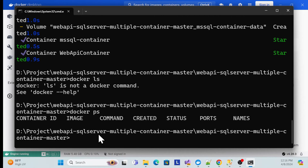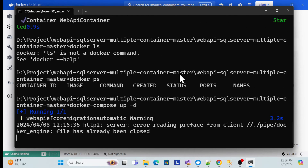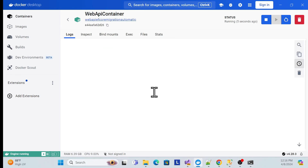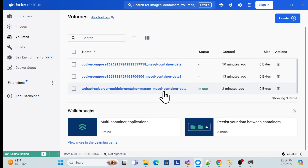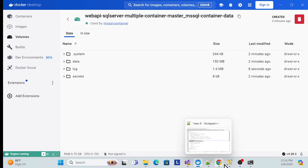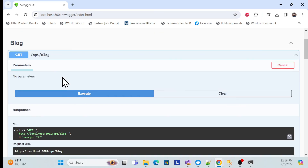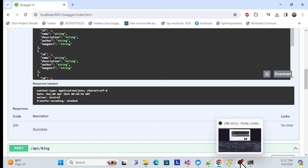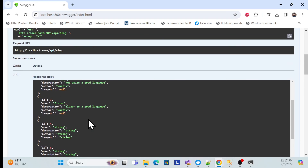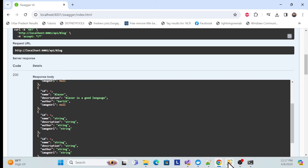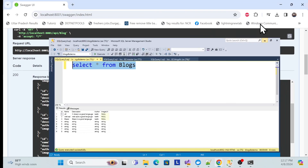Let me confirm nothing is running using `docker ps` — no containers are running. Now run the application again using Docker Compose. Once it's running, check the volumes — the data volume is in use and data will be persisted. Let me execute — whatever data we added last time is persisted here using the command line as well.